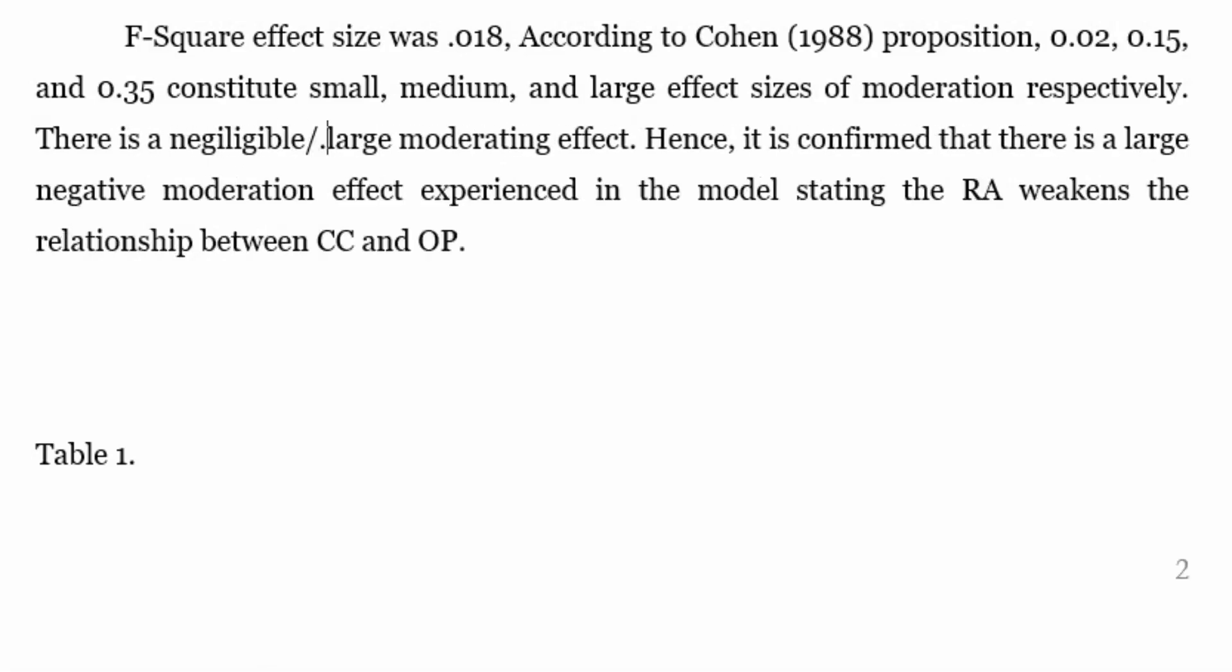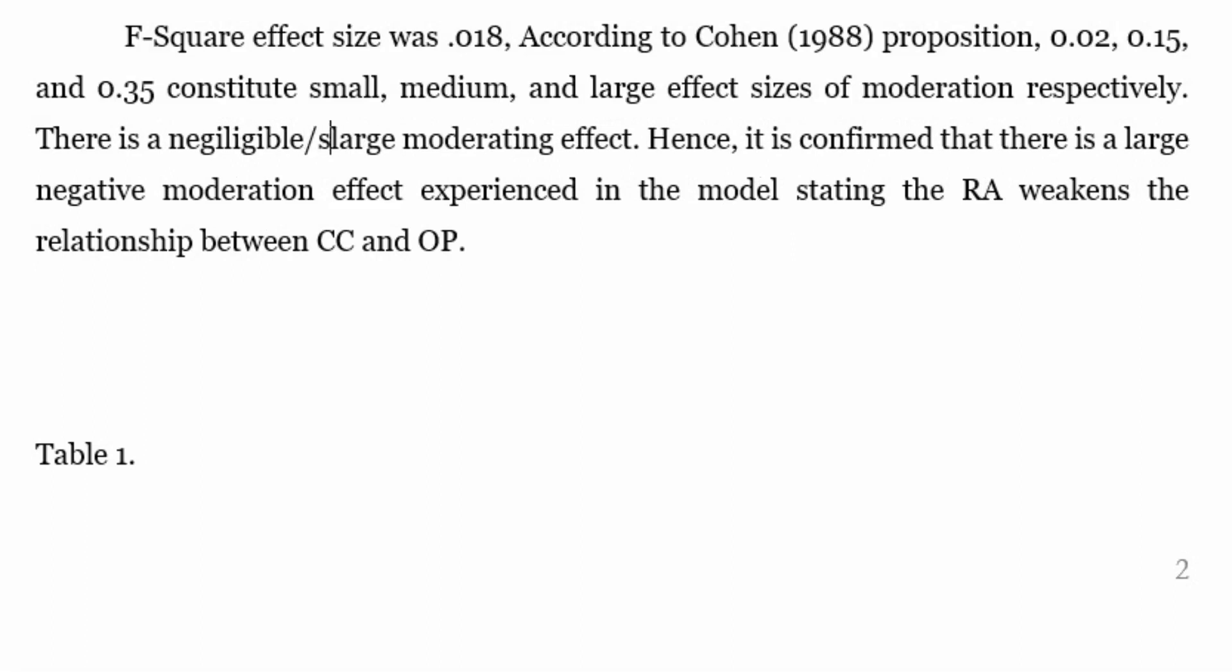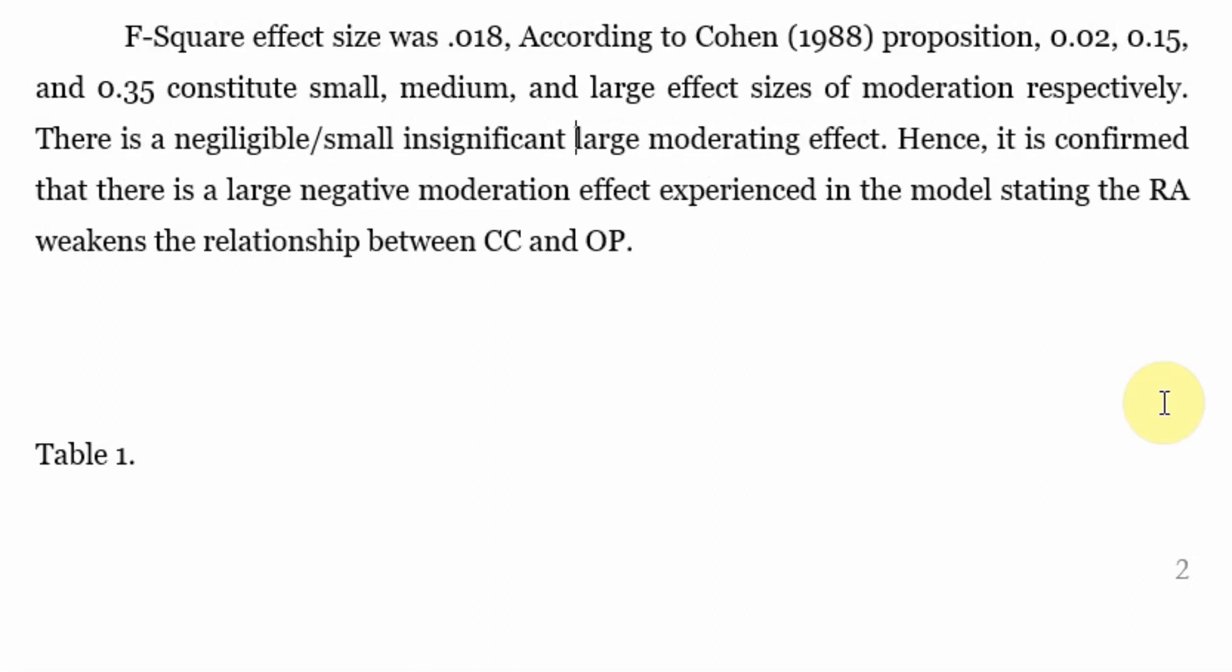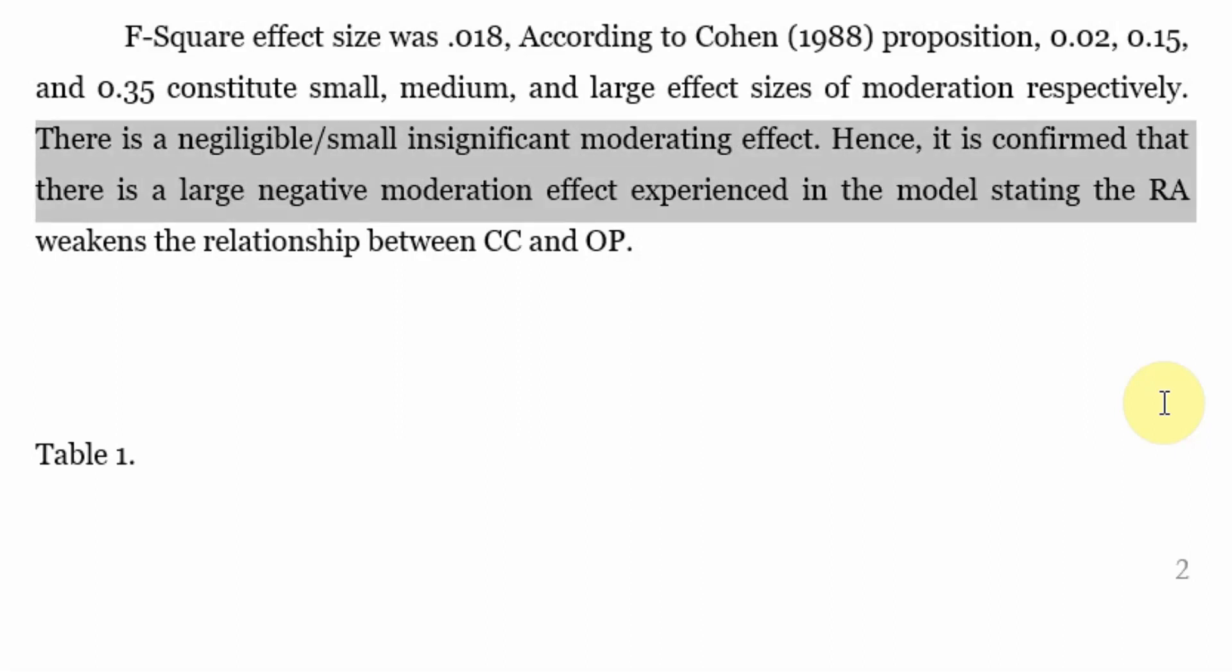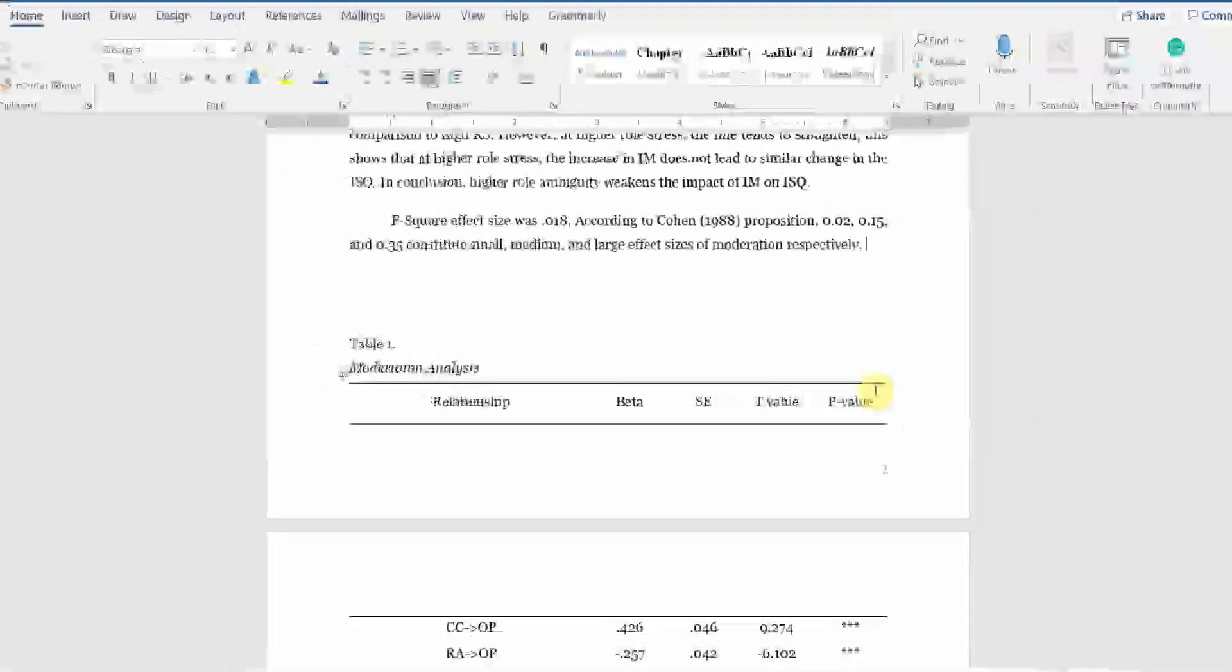Now this is the size of the effect. Although it is significant, but it is very small. So what does this show? When you have got moderation but effect size is insignificant or small, so the moderation is not contributing too much in explanation of endogenous construct.